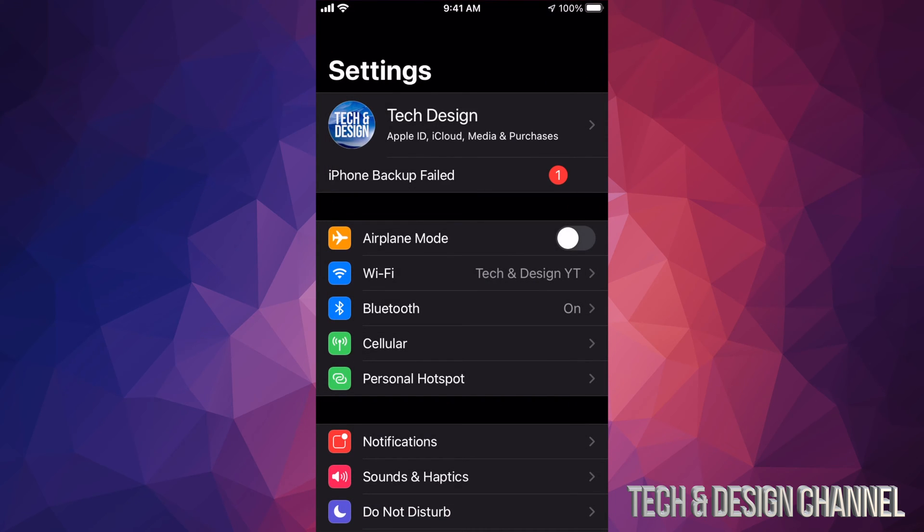In your settings, your first option will say Tech and Design or whatever name your device has. From there, make a backup using your iCloud. If you don't have enough iCloud space, don't worry - use your computer or iTunes to make that backup and update.